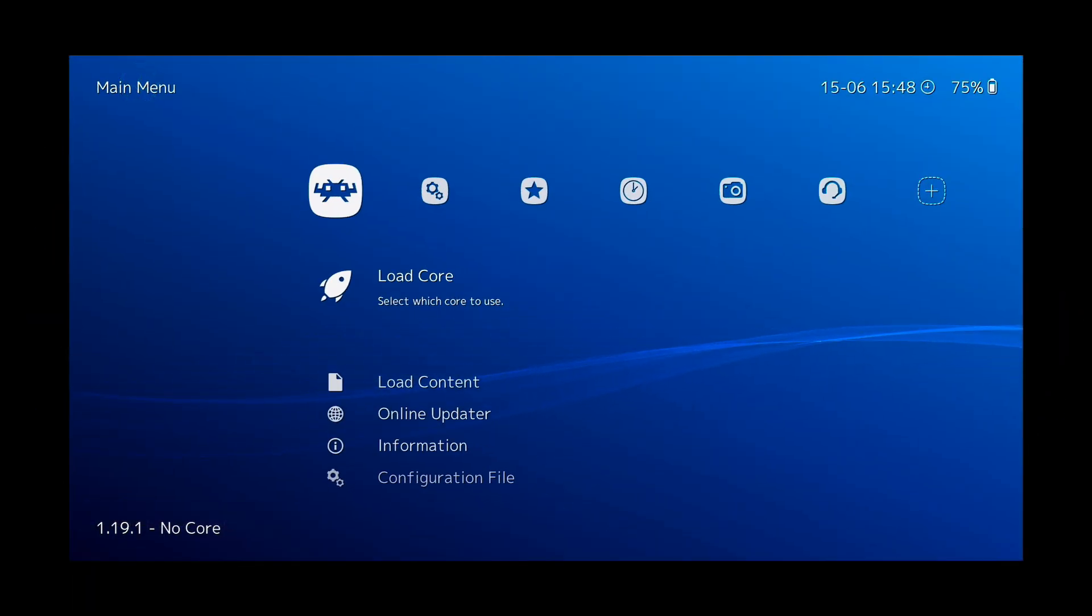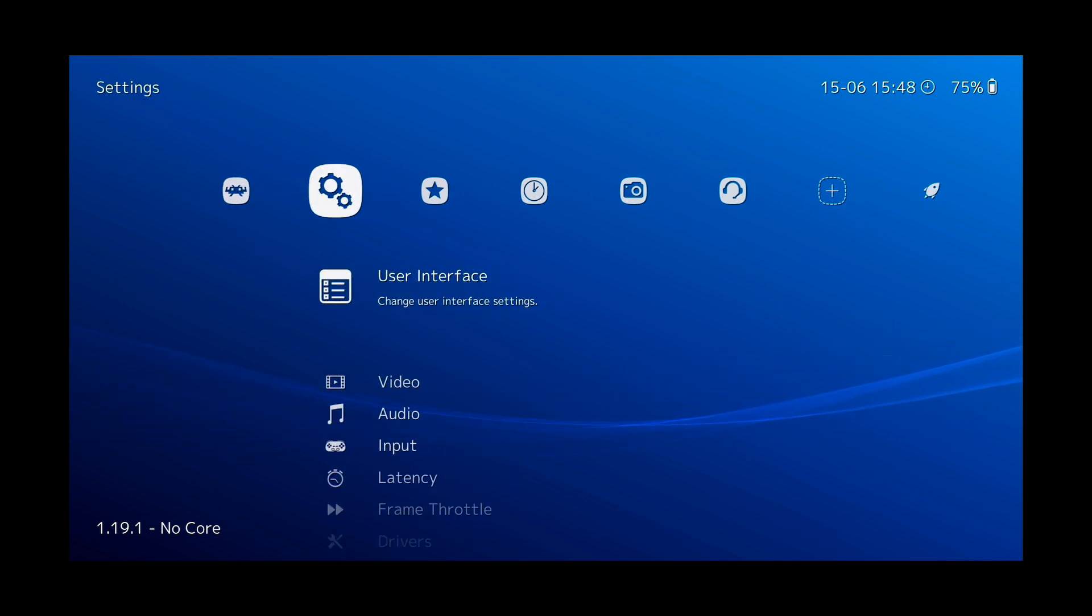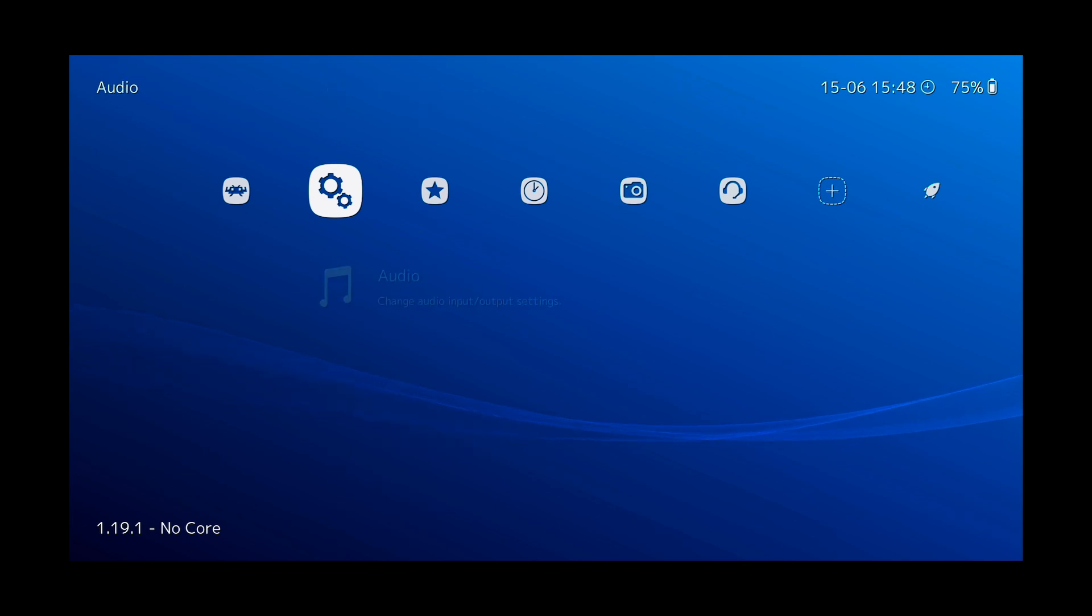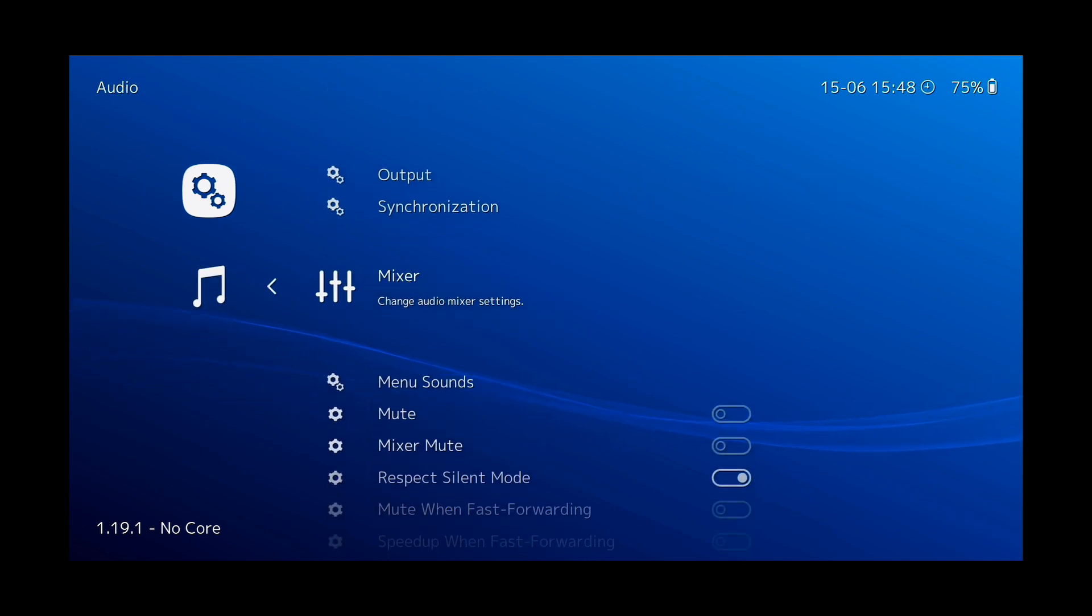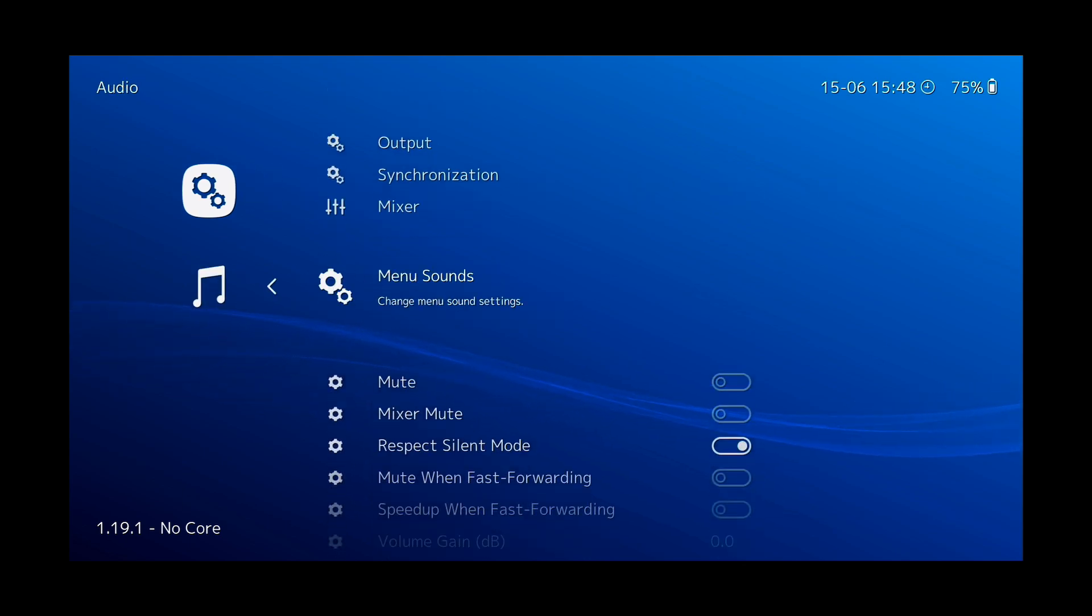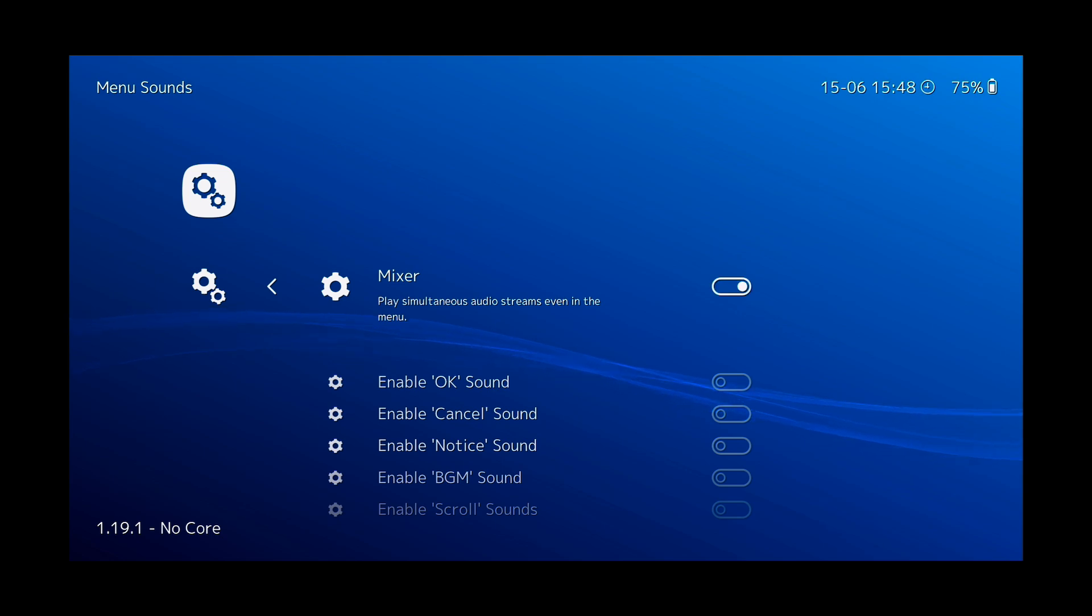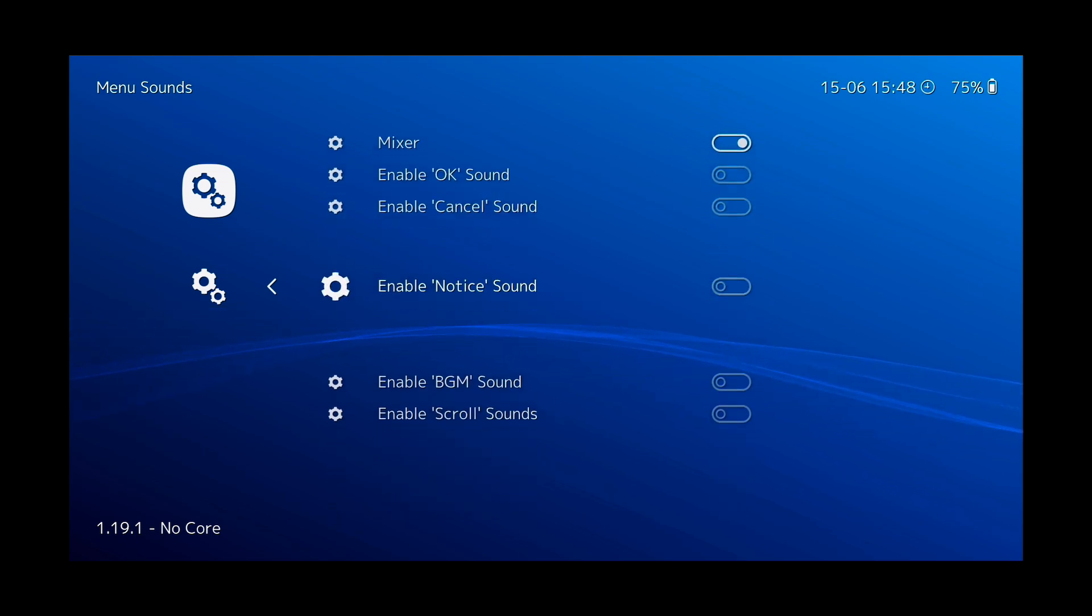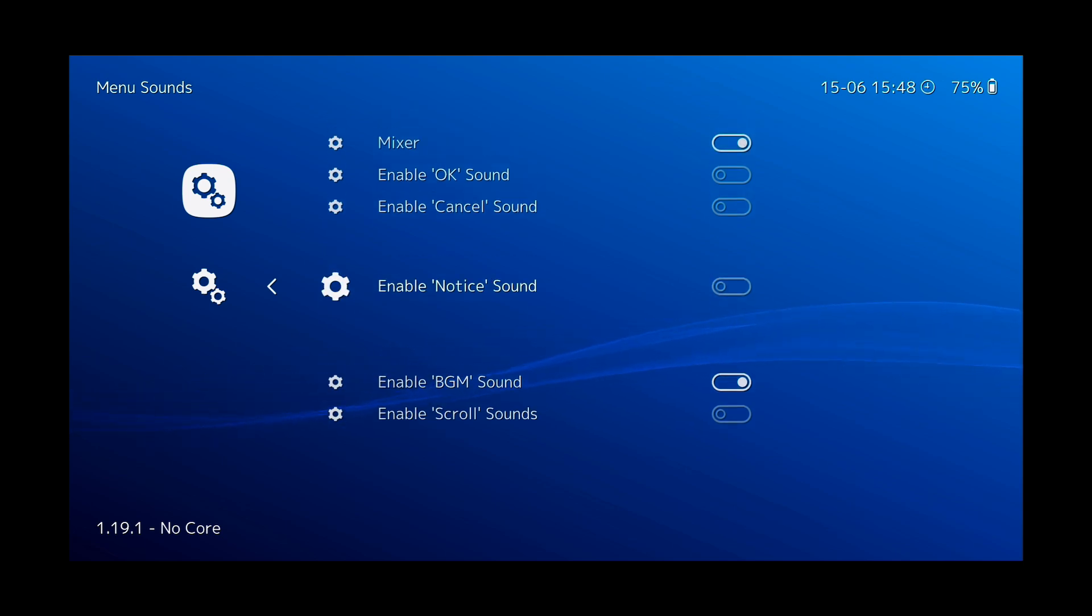Next we'll add a few menu sounds and a little background music. So to do that, go to Settings, Audio, scroll down to Menu Sounds, turn on the mixer and any of the menu sounds you'd like, as well as the BGM. And there you have it, a little background music.